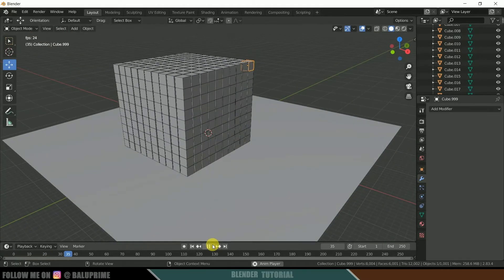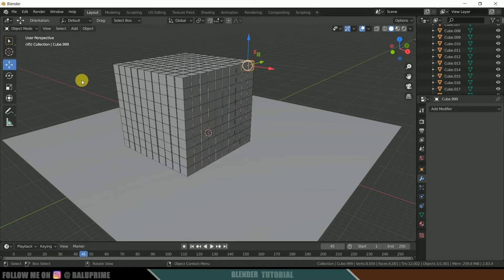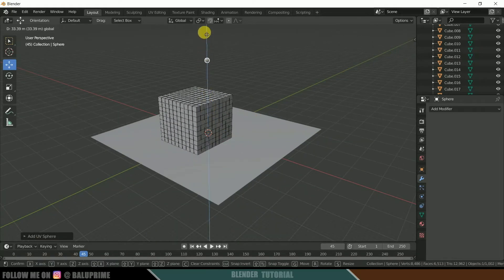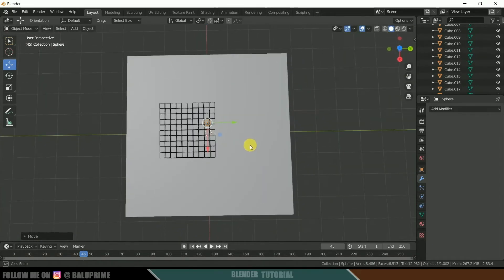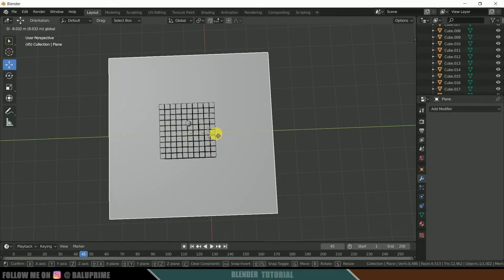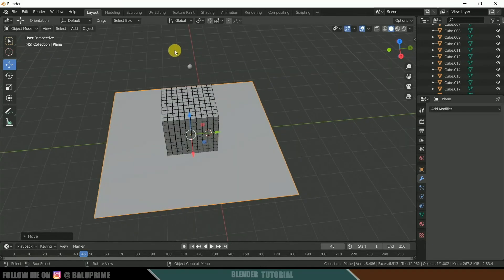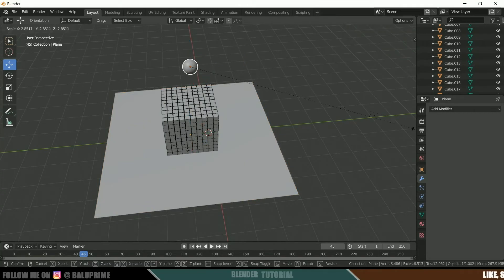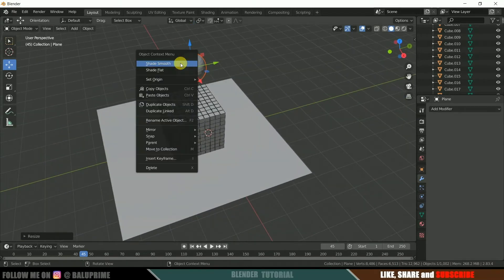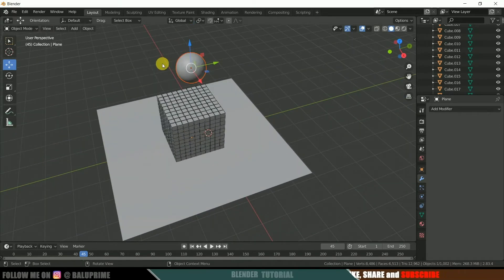If we play the animation now we can see all cubes settling at around the 45th frame. Now let's create a sphere — go to Add > Mesh > UV Sphere. Place it above the cube stack and center it. Move the plane as needed. Select the sphere, press S and increase its scaling to your preference. Right-click and apply Shade Smooth.